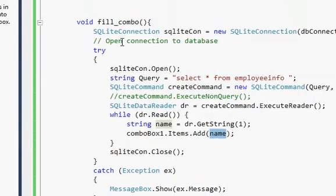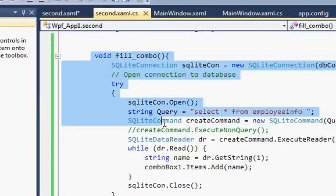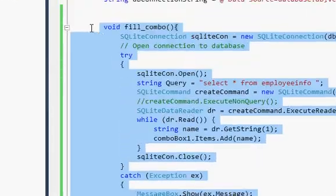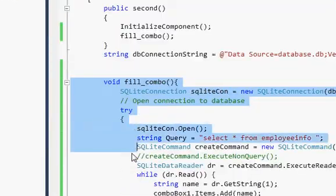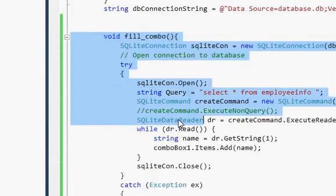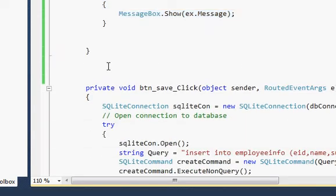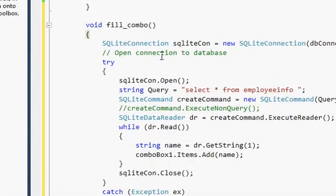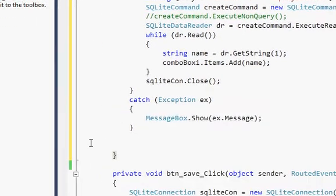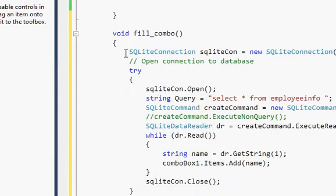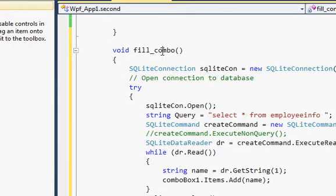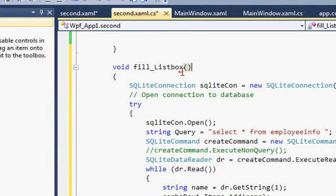I'll copy the entire fillCombo function — from void to the end — and paste it just below that same method. Then I'll change the name of this new function to fillListBox.